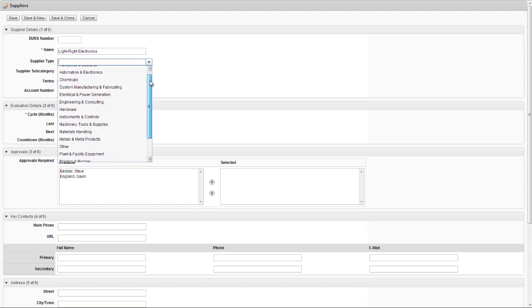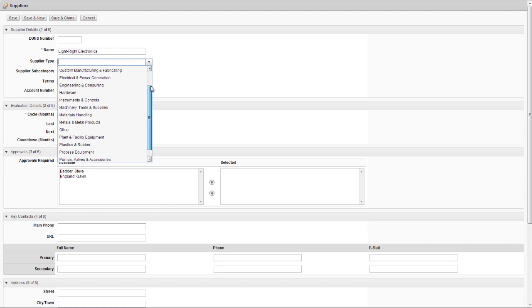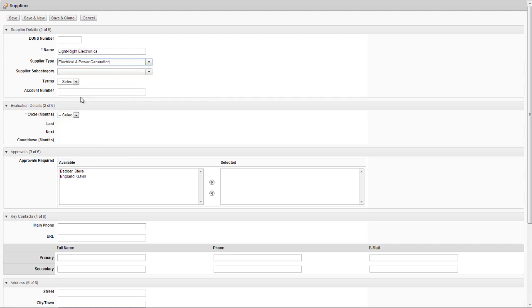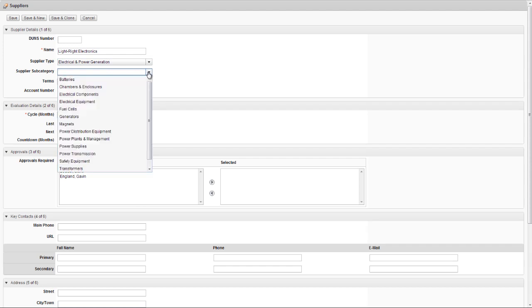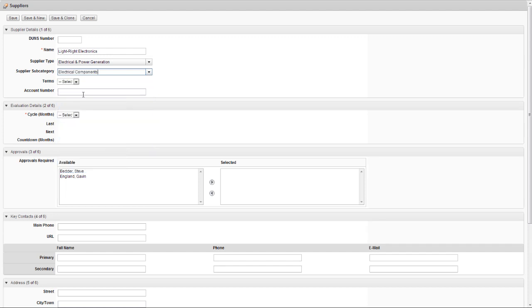In this environment, we can specify a type for each supplier. For example, this company might provide us with fasteners, engineering services, or maybe hydraulic equipment. In this case, as the name suggests, Lightwright supplies us with electrical items and specifically electronic components. Therefore, we can specify them in this way using those two different levels of classification.